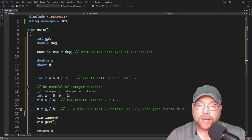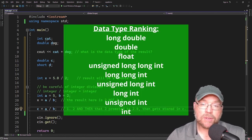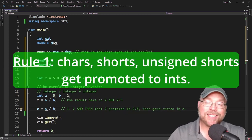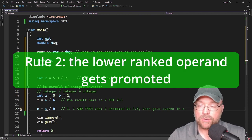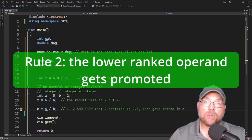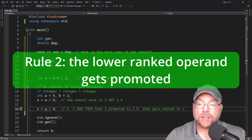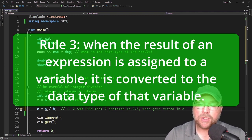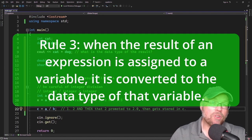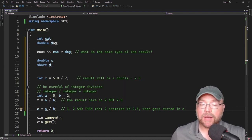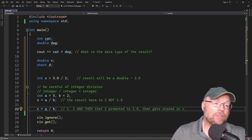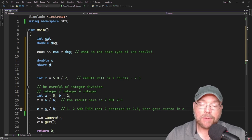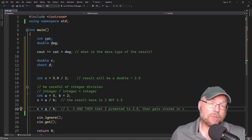Let's review the data type ranking one more time — long double being the highest rank, int being the lowest. To recap: Rule one, characters, shorts, and unsigned shorts are automatically promoted to ints. Rule two, the lower-ranking value is promoted to the type of the higher-ranking value. Rule three, when the final value of an expression is assigned to a variable, it gets converted to the data type of that variable. Now you know the basics of type conversion in C++ and how integer division works. Thanks for watching!